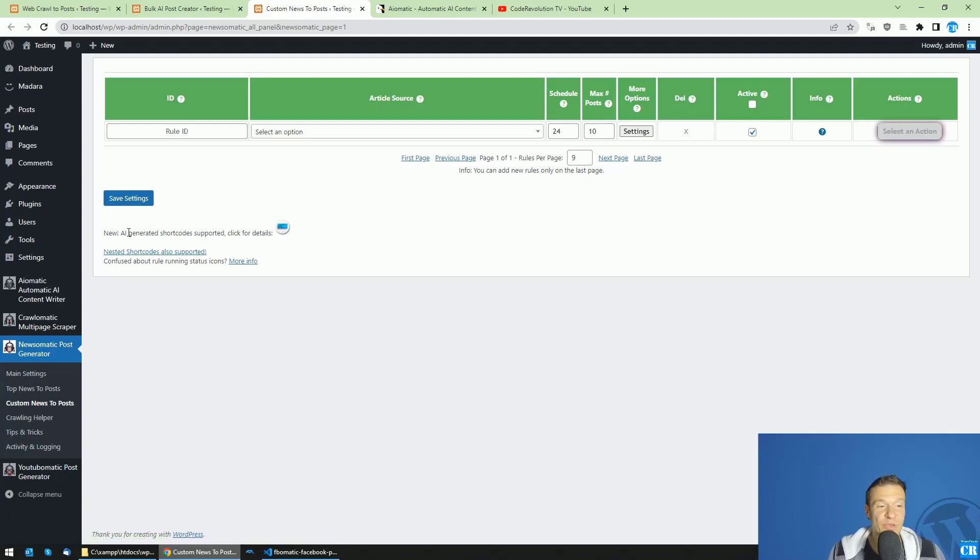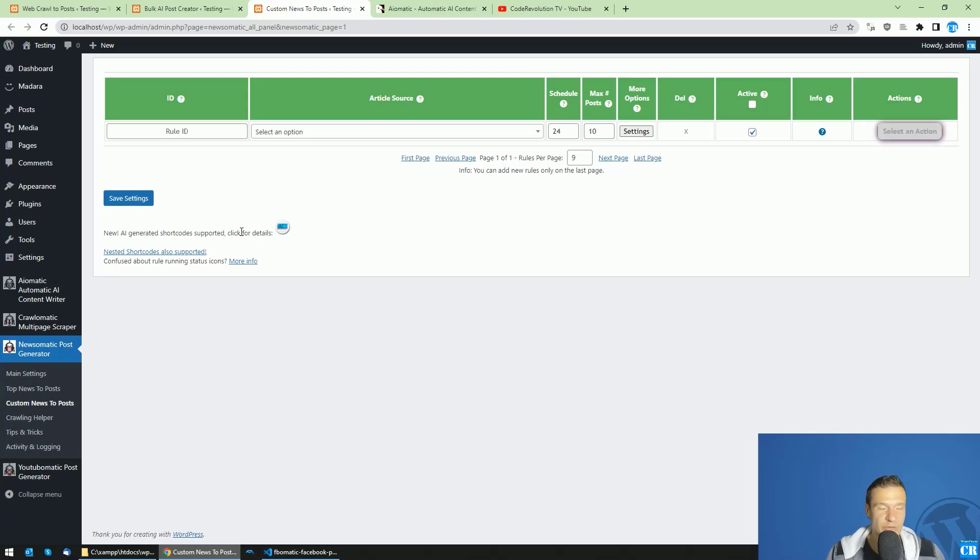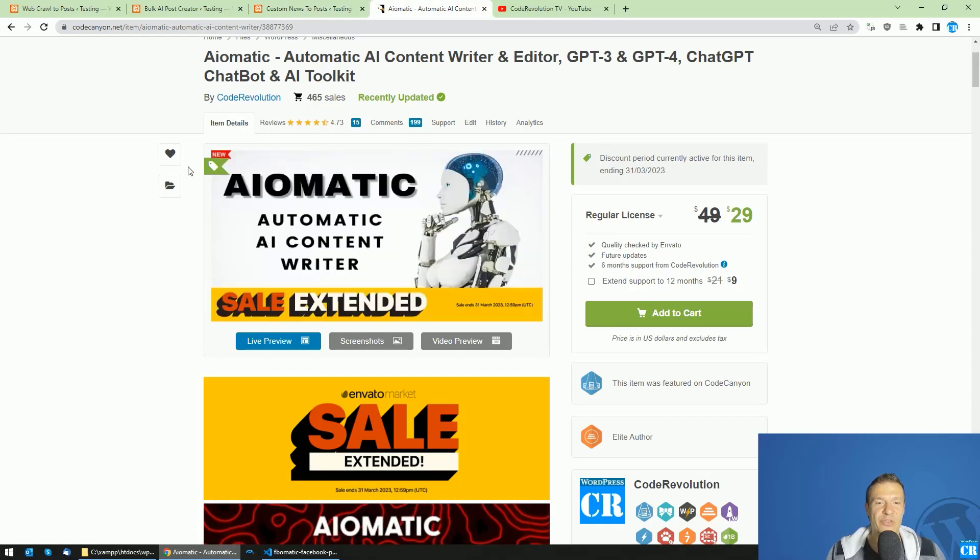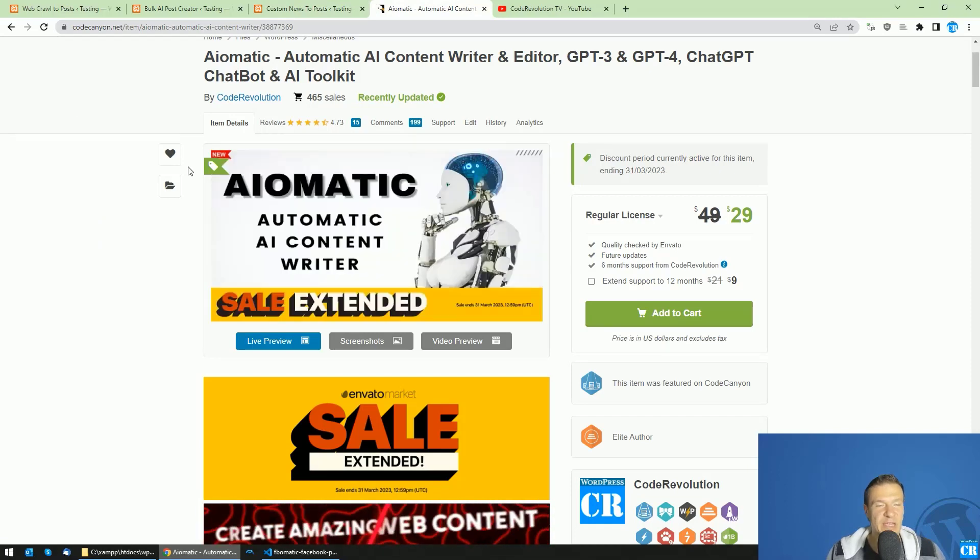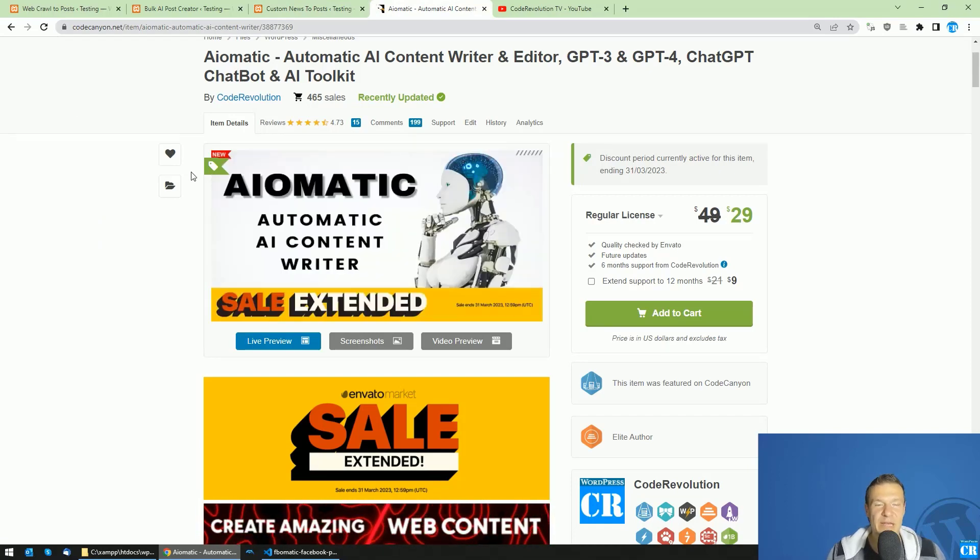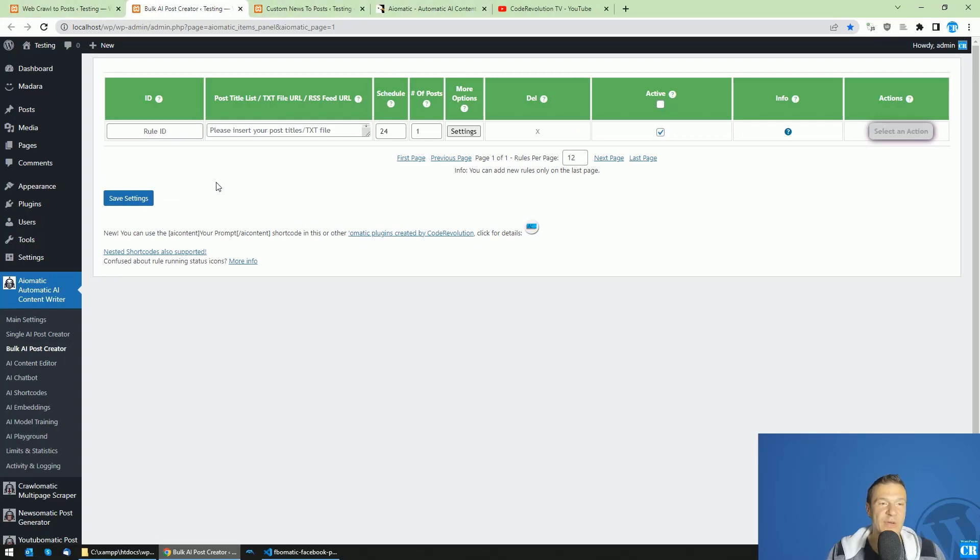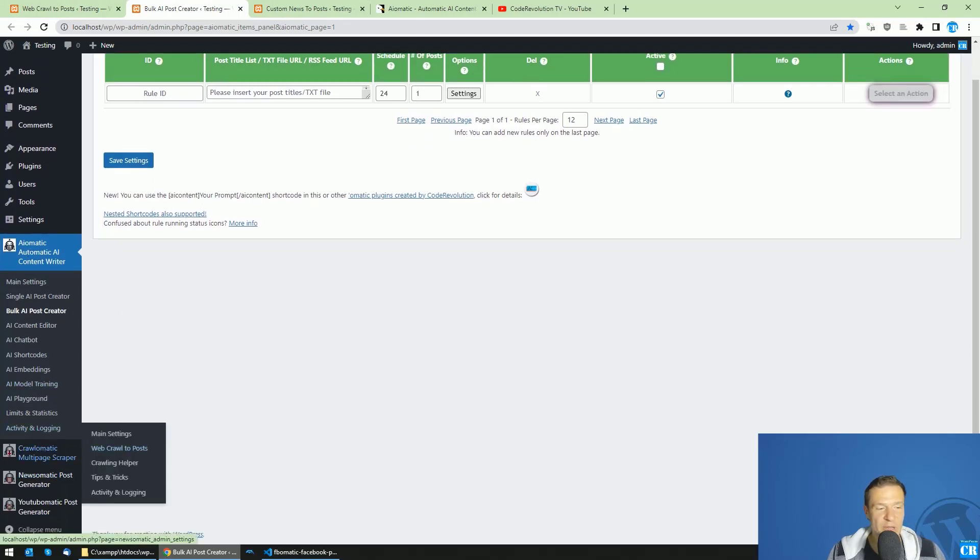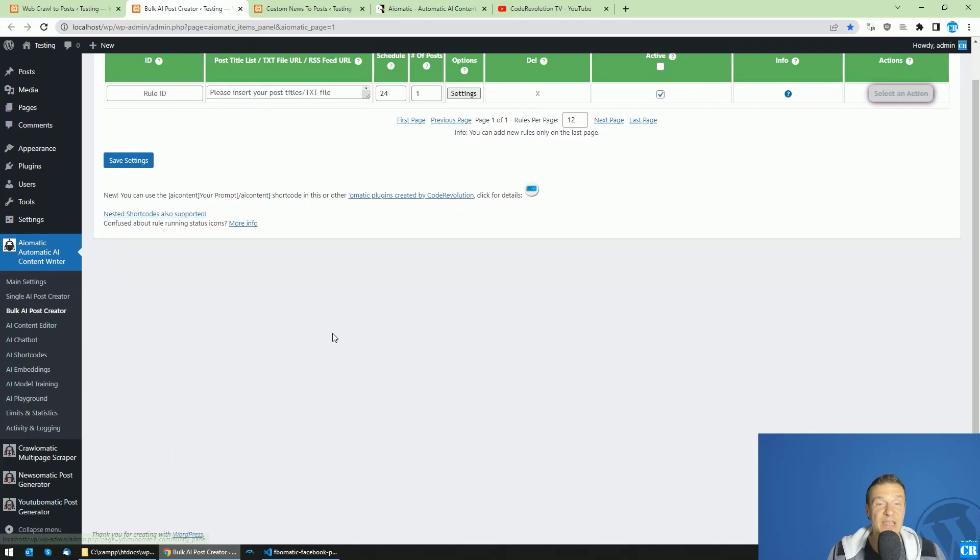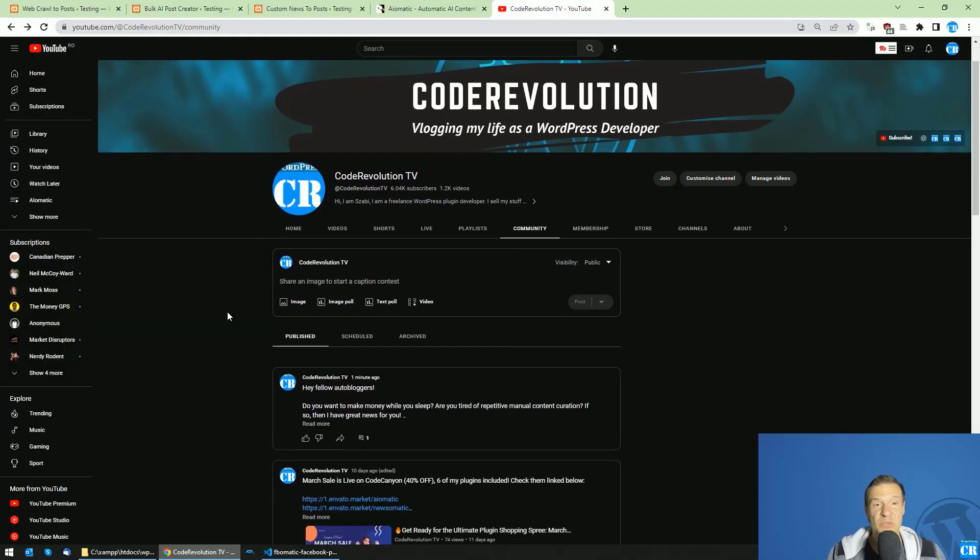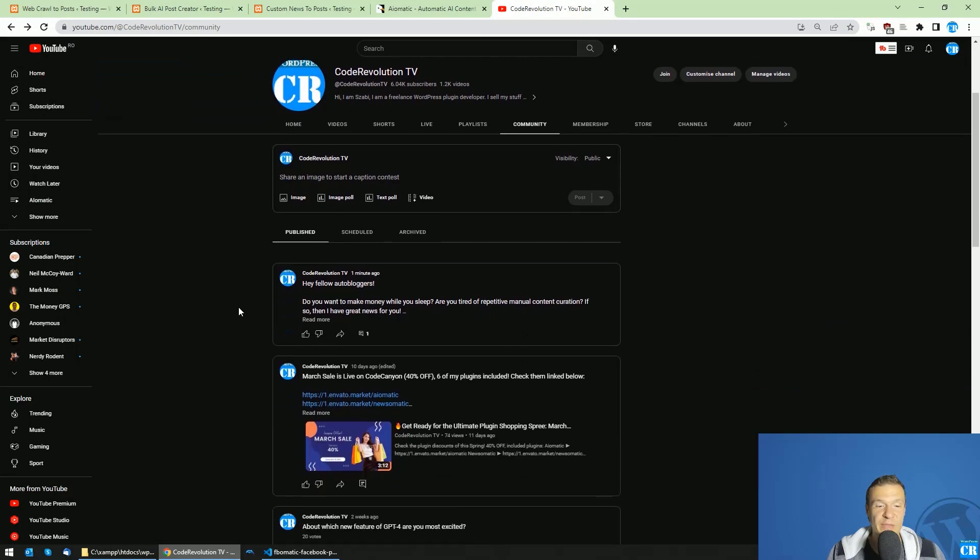What's new is AI-generated shortcode support was added to all my plugins because I want to harvest the potential of AI-O-Matic. So AI-O-Matic can be combined now with any of other plugins that I created. So let me show you how to do this. You can create AI-generated content from AI-O-Matic directly into Crawl-O-Matic, in News-O-Matic and even auto-post them to social network or to YouTube using YouTube-O-Matic for example.